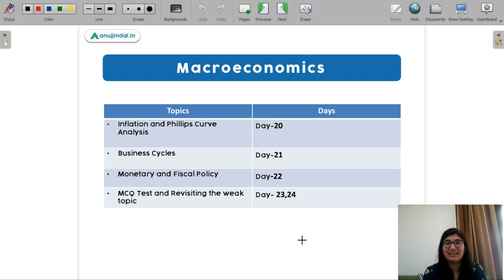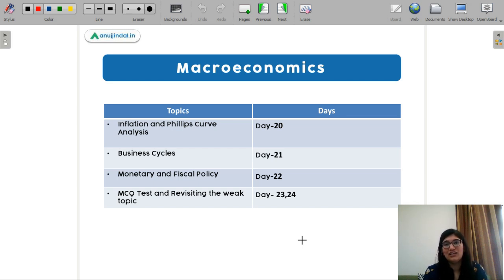After completing macro, you have to take an MCQ test — you need two days for that.